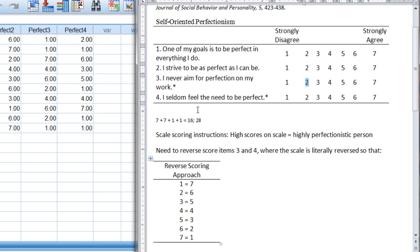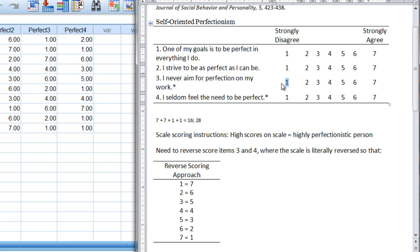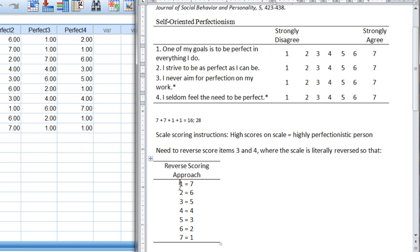So on these two items I never aim for perfection on my work. If I'm highly perfectionistic then I'm going to answer a 1 once again. But it's a perfectionism scale so people who are high on it should have high scores. So this 1 is not going to be a 1 anymore but it's reverse coded into a 7. So you can see that here. So a 1 becomes a 7 and as you'll see the scale is just literally reversed or flip-flopped.